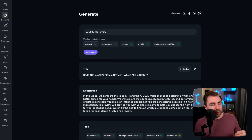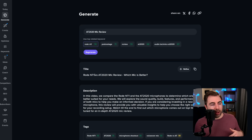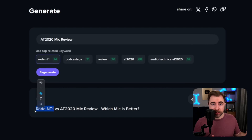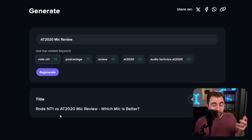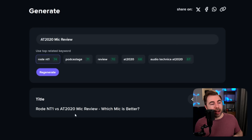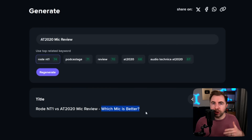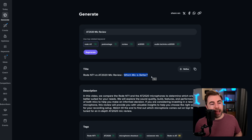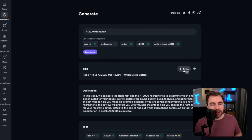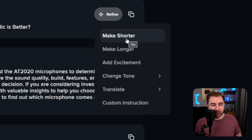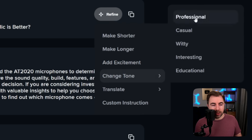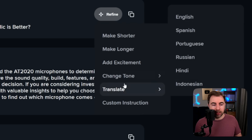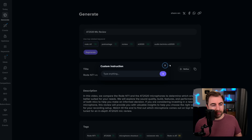We get a title: 'Rode NT1 versus AT2020 mic review, which is better.' That's kind of cool. I don't have the Rode NT1 microphone, but maybe I am thinking about doing a versus comparison. Now I have a pretty decent title — I might change this to 'is it worth it' or something to that effect. You can always change these, and you can even refine the titles if you would like to. Click refine and you can make it shorter, longer, add excitement, change the tone, translate it, or give custom instructions.